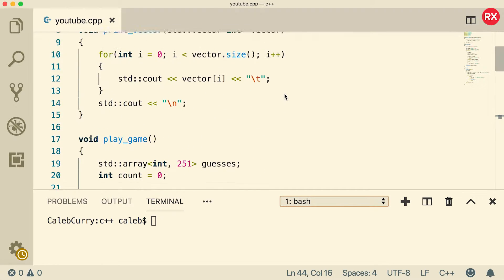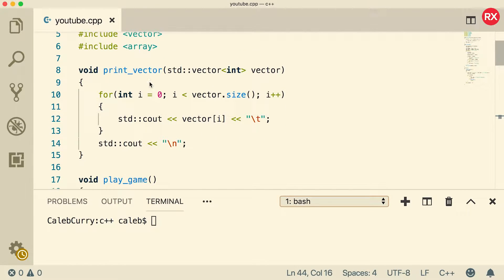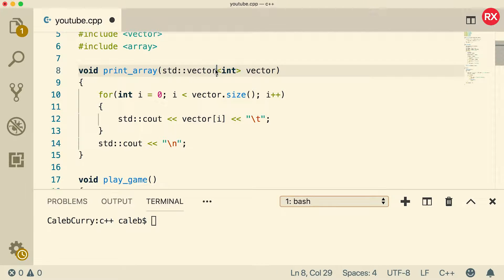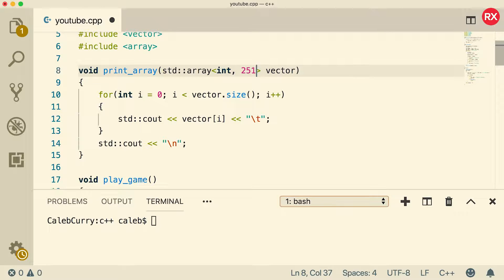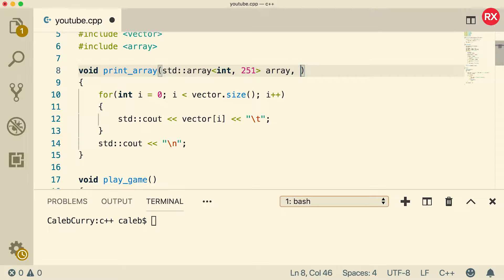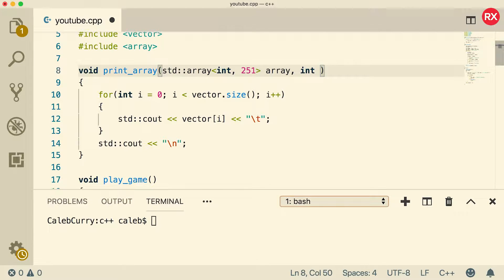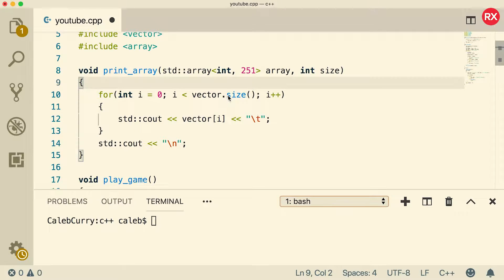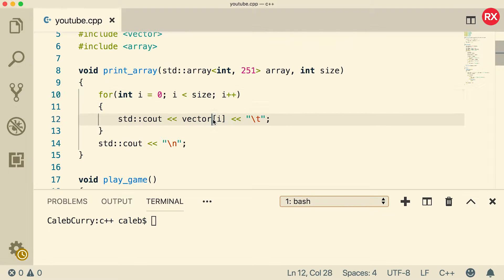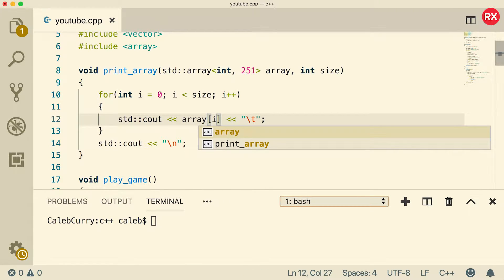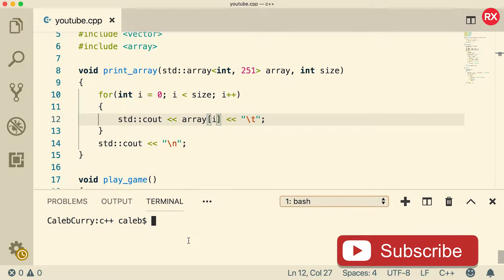So let's scroll to the top. First things first, let's change the name. We'll just make it print array. And this is going to take an array of size 251. We can name this sucker array. We're also going to have that count variable. So I'm just going to call it size. In this case, you can call it whatever you want. Now instead of vector dot size, we're just going to use the size parameter. And instead of vector of I, we're going to call array of I. So that should work. But let's just compile make sure we got everything going.